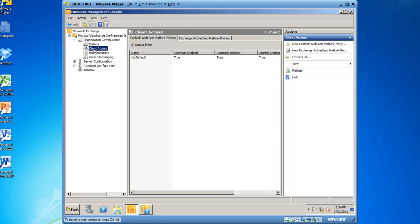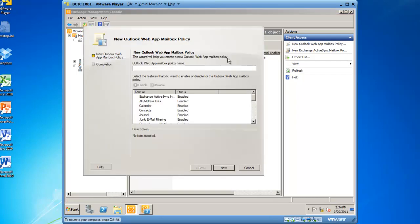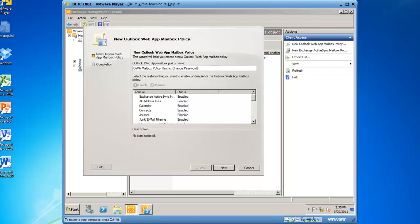you will highlight Client Access and in the action bar, click on New Outlook Web App mailbox policy. I need to give the web app mailbox policy a name, so I will call it OWAMailboxPolicyRestrictChangePassword.